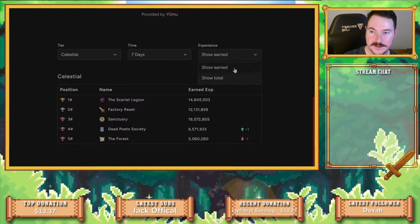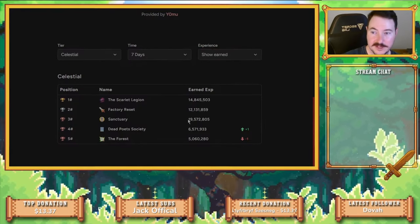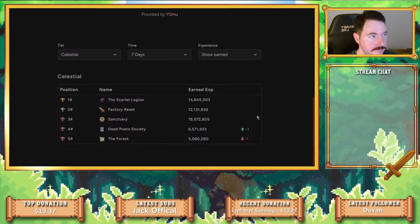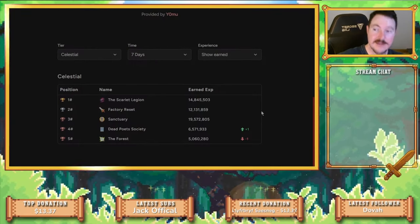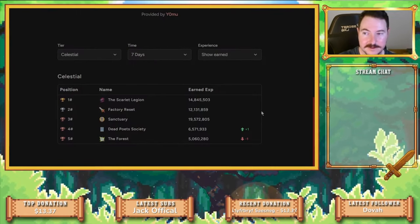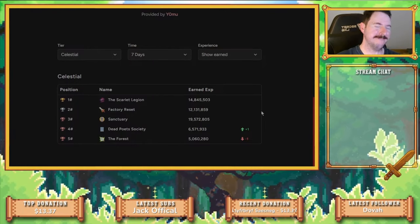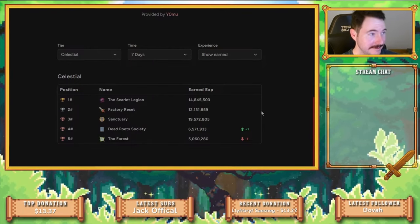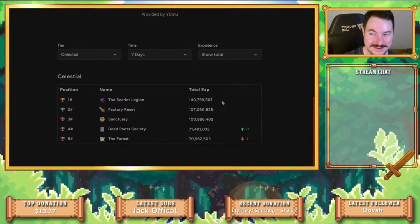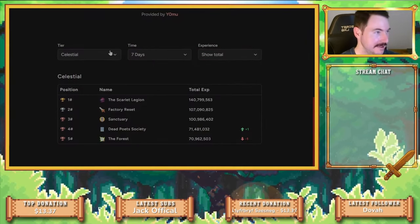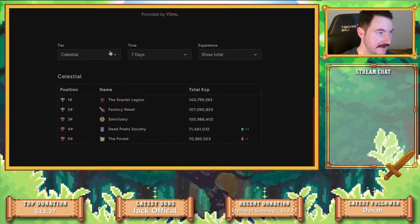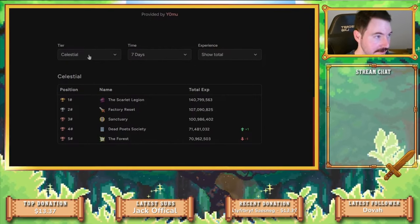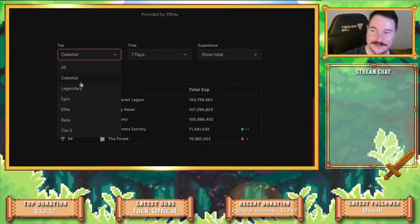Let's look at earned real quick. Sanctuary is earning the most out of this tier right now for the last seven days. I think it's safe to say, Amelia, I see you in chat. You're going to have to pump it out. You're going to have to do something because they might take number two. But that's not to say anything's wrong with Factory Reset. They've held number two for like five seasons in a row.